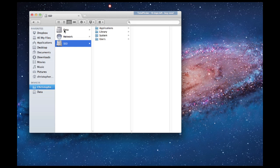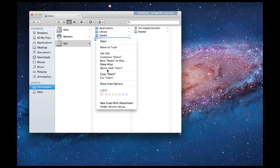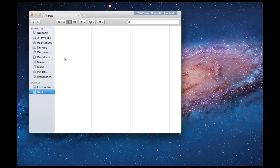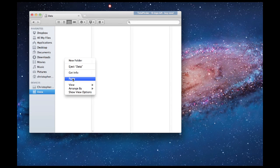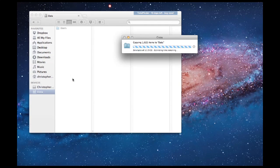So the first thing that you want to do is go to the SSD drive and copy the Users folder. Then go to the data drive and paste it. This will paste an exact copy of that folder onto your other hard drive.